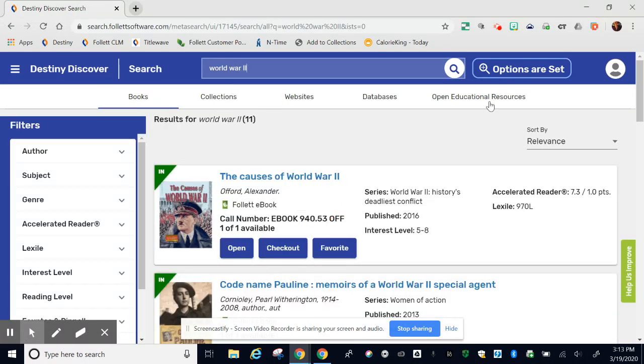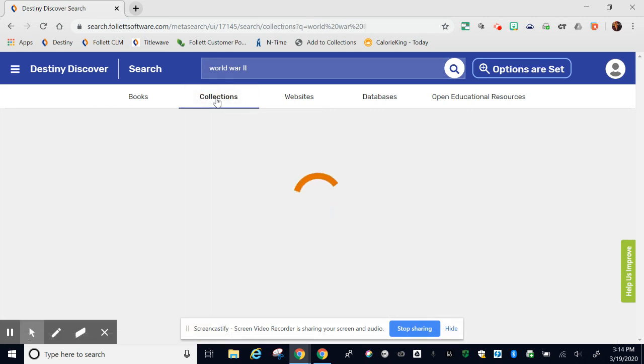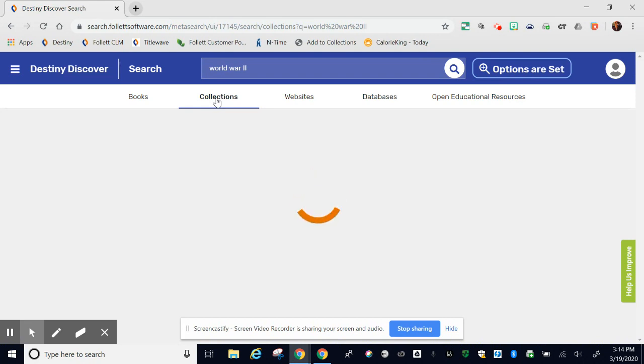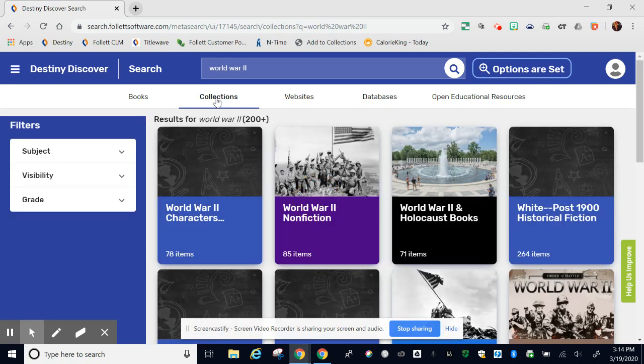Notice these tabs at the top that I referenced earlier. You also have access to look at collections. Collections are collections that teachers, librarians, and other professionals build that include resources such as books, ebooks, audiobooks. They even can include websites and videos all about one specific thing.